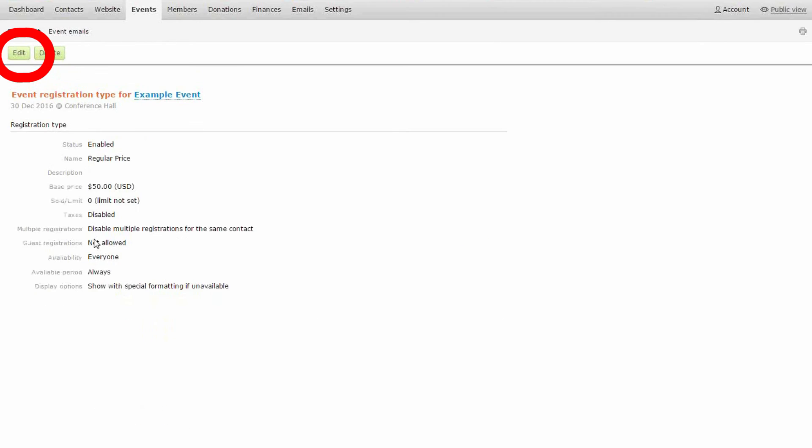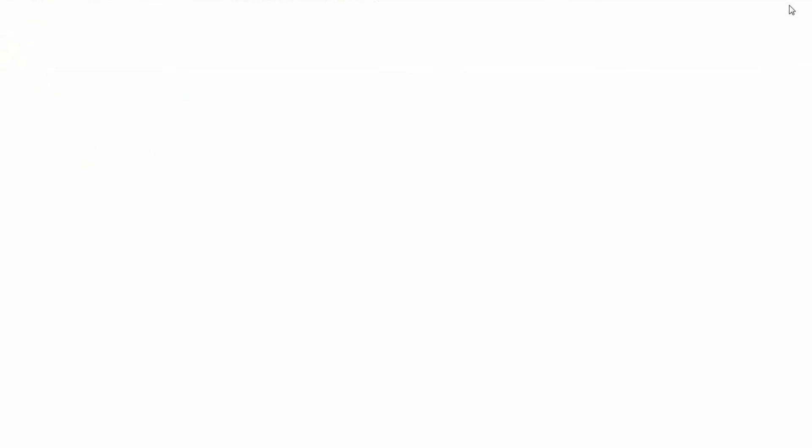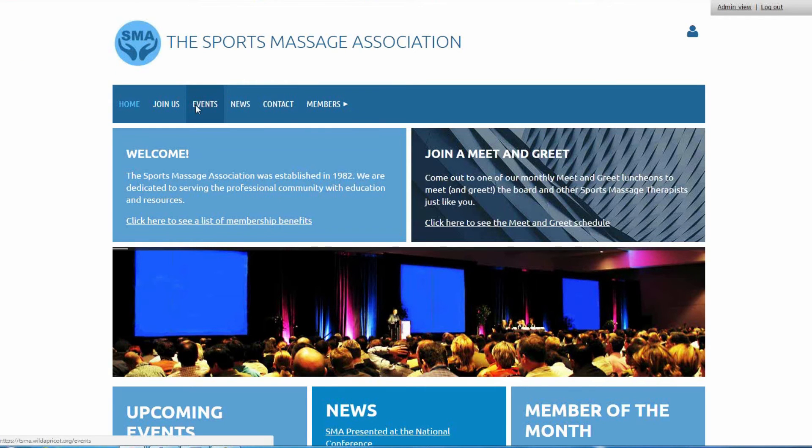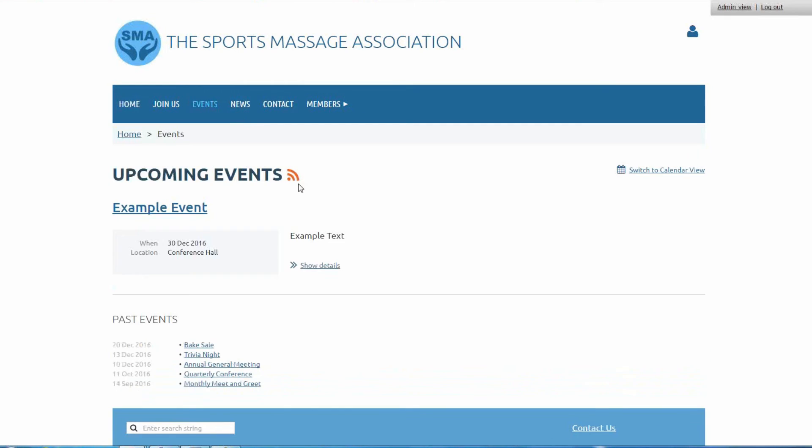I just click save and now I'm going to go to my website's public view, click on the event tab, and now you can see how this event shows up automatically in my upcoming events on my website.